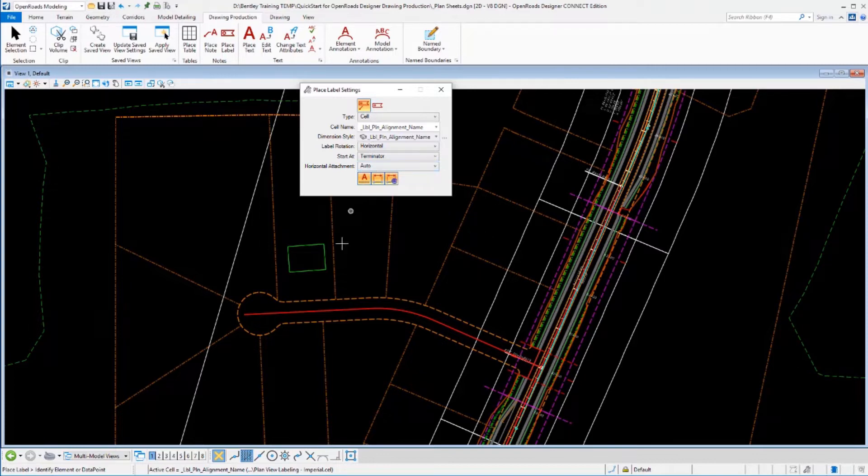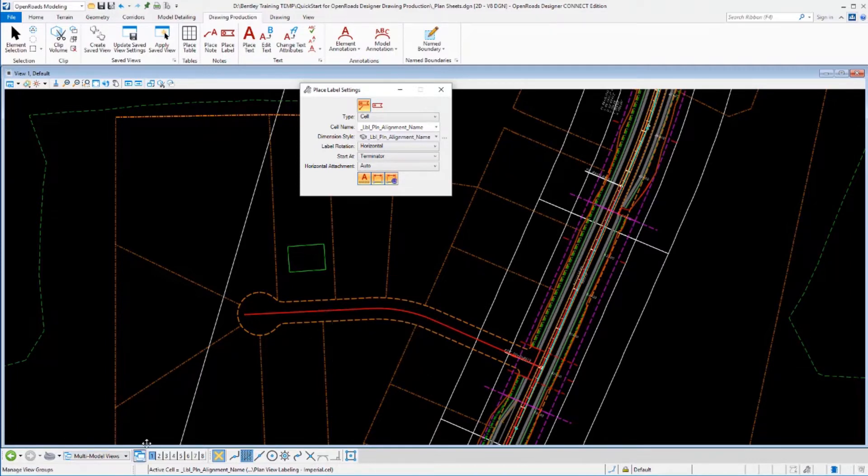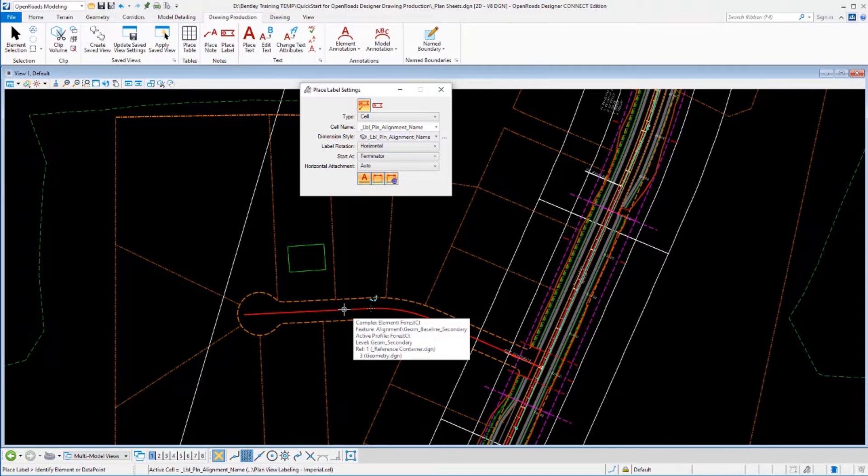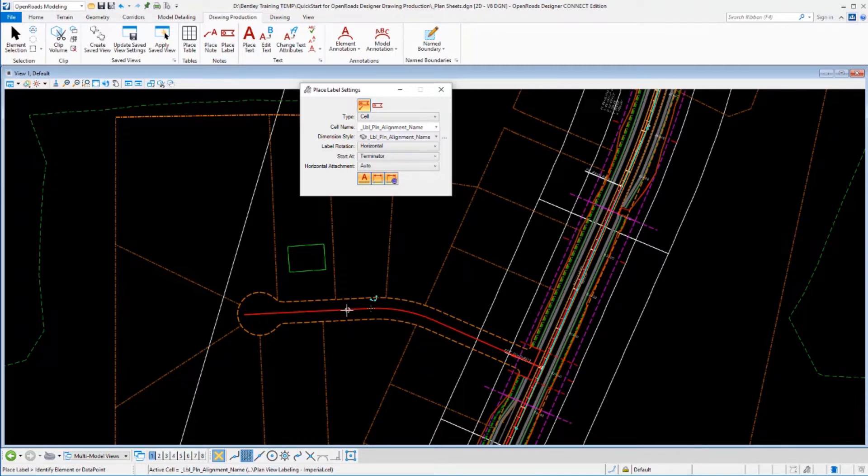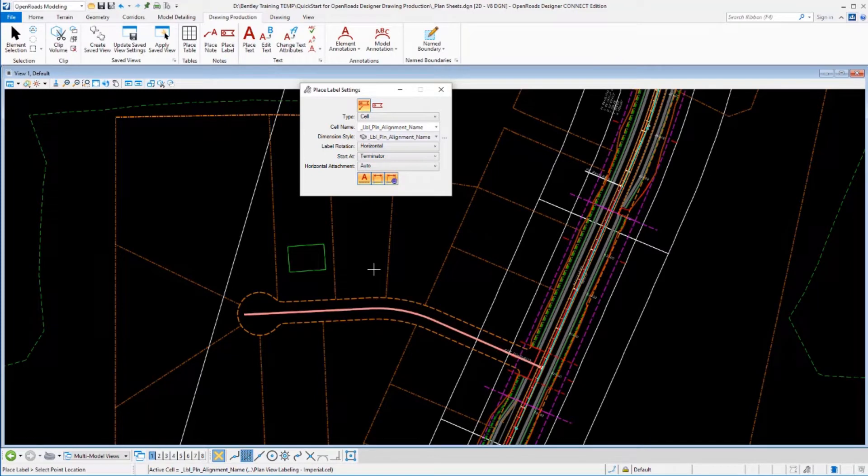Let's go ahead and place this first on this alignment here and let's label this alignment. Following my prompts, it asks me to identify the element. So this is the element that it's referencing, that it's going to read the alignment name off of.